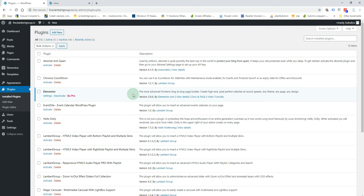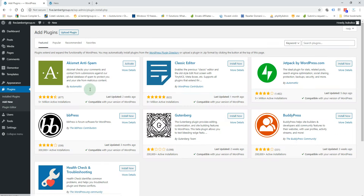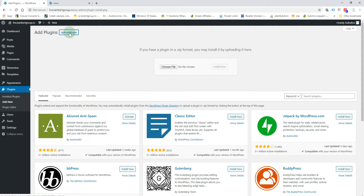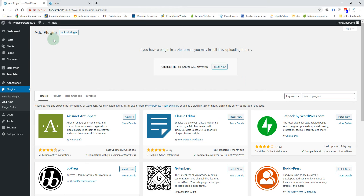Hello, in this video I'm going to show you how you can install this element or widget. From the Plugins menu, click Add New, Upload Plugin, choose file, double-click the zip file, and click Install Now.